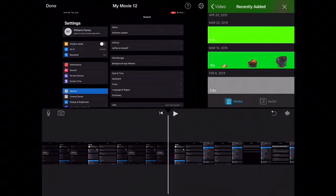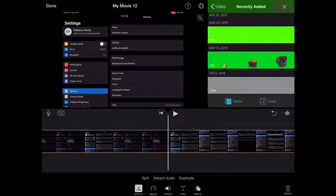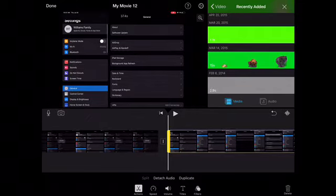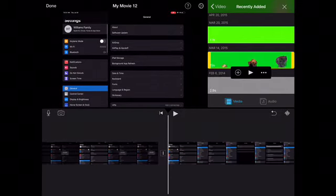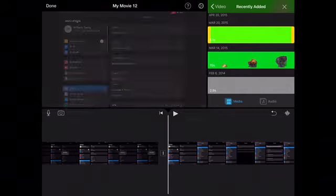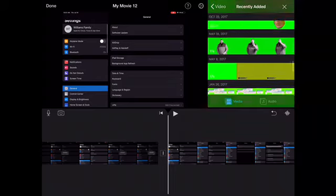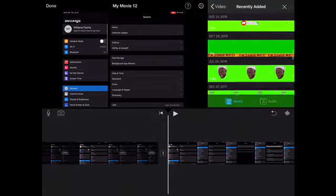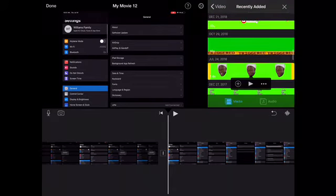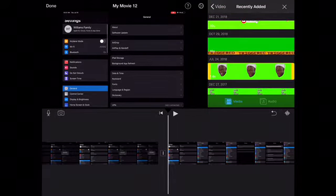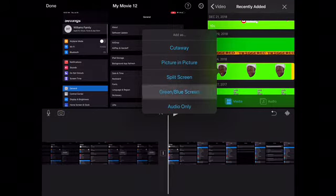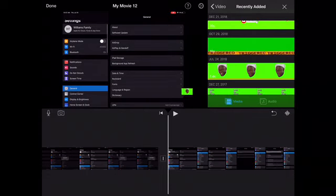If you want to add a green screen effect, tap where you want to add it, hit split, then select the green screen effect you want. Instead of hitting the plus button, you hit the three dots and then hit Green/Blue Screen.